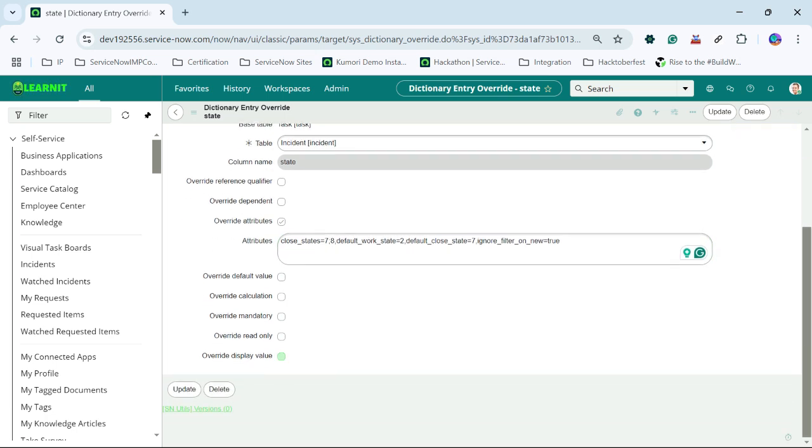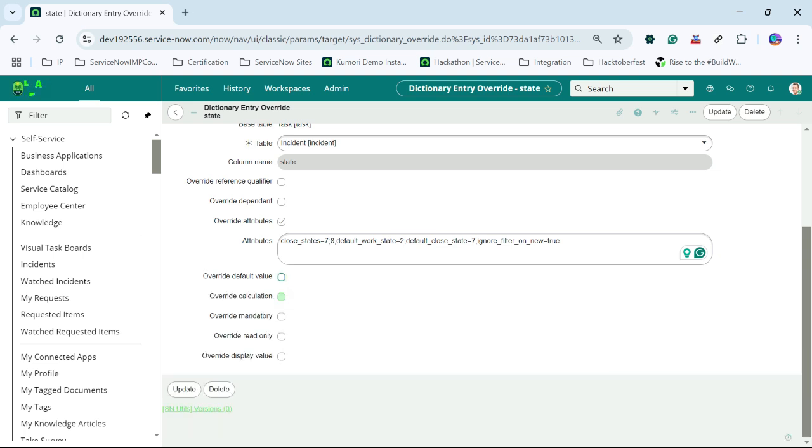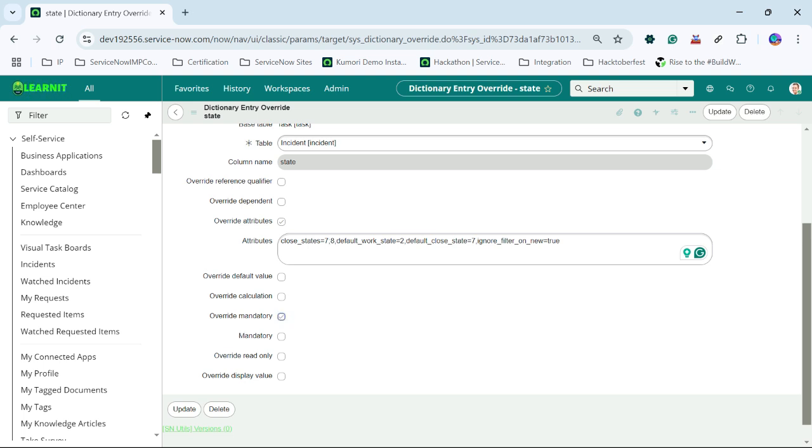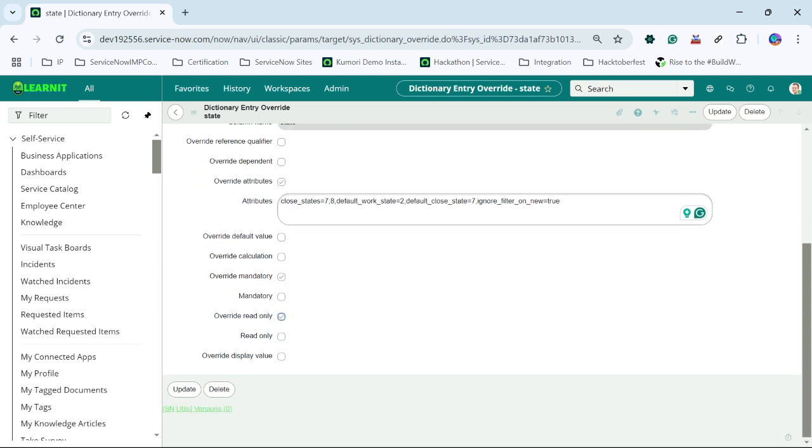You can override the default value and we can define some default value override calculation. We can do the override calculation also, override mandatory. We can make this field as mandatory by default.